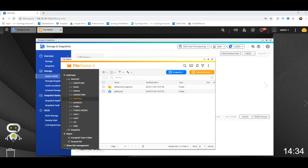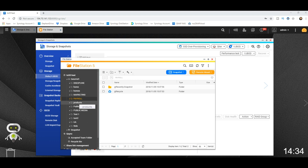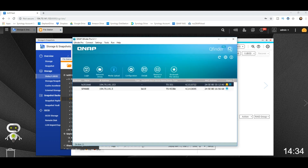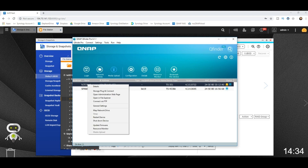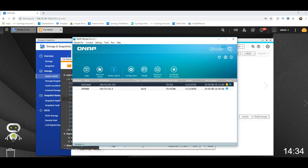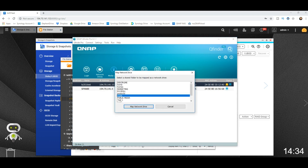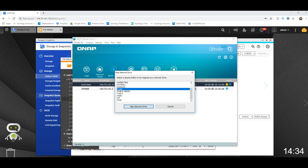First we need to do a control experiment, so we're going to map one of the shared folders we created in our previous video — those of you who remember us creating user accounts. To create a network drive, nice and simple: use the QFinder Pro application, right-click, go to map network drive, then select the shared folder on the device that you want to utilize.